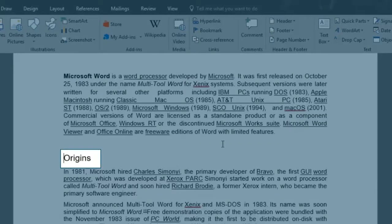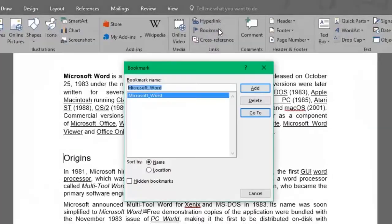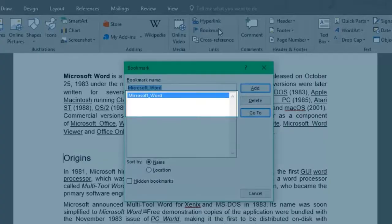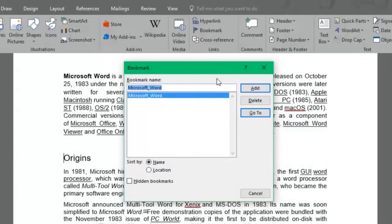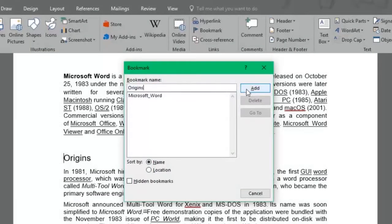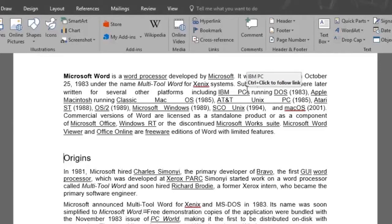Let's place ourselves on the first subheading and click on the Bookmark button once again. As you can see, the Microsoft Word bookmark we created is now shown there. We'll add a bookmark for this Origins subheading as well as a few more from this document.